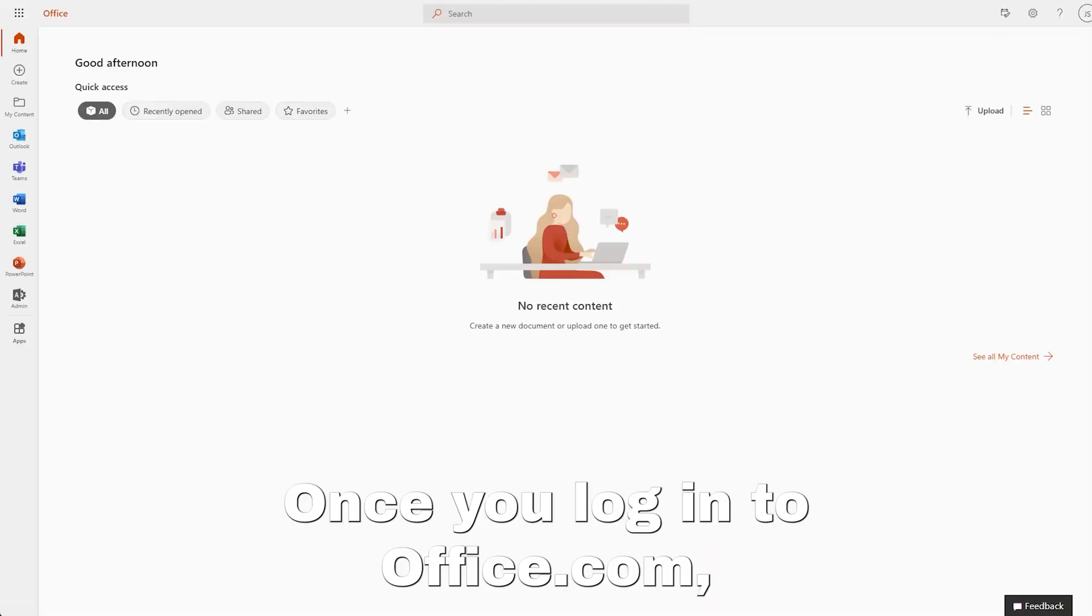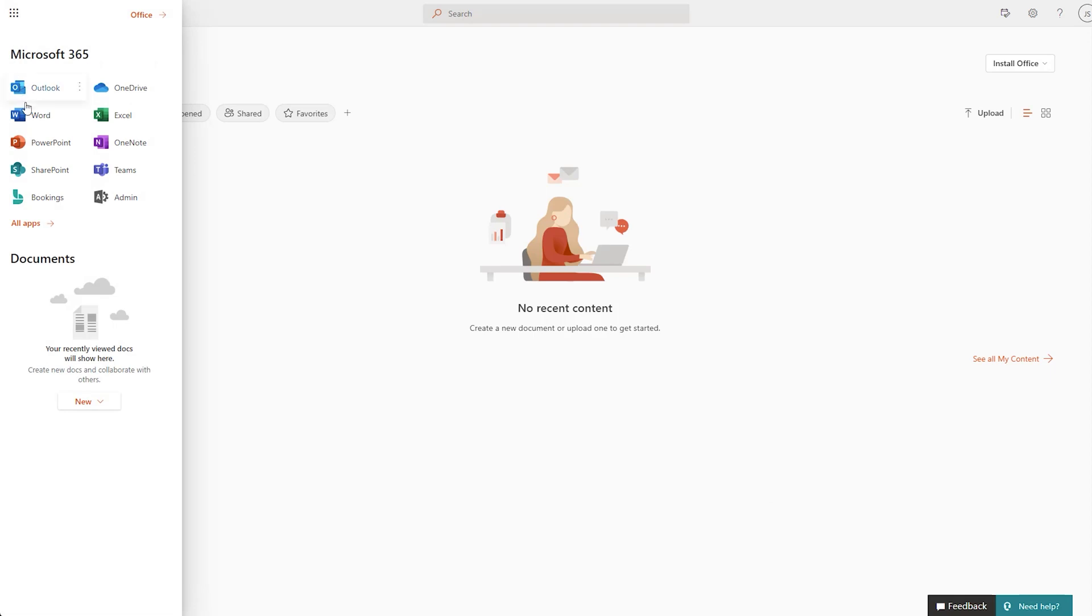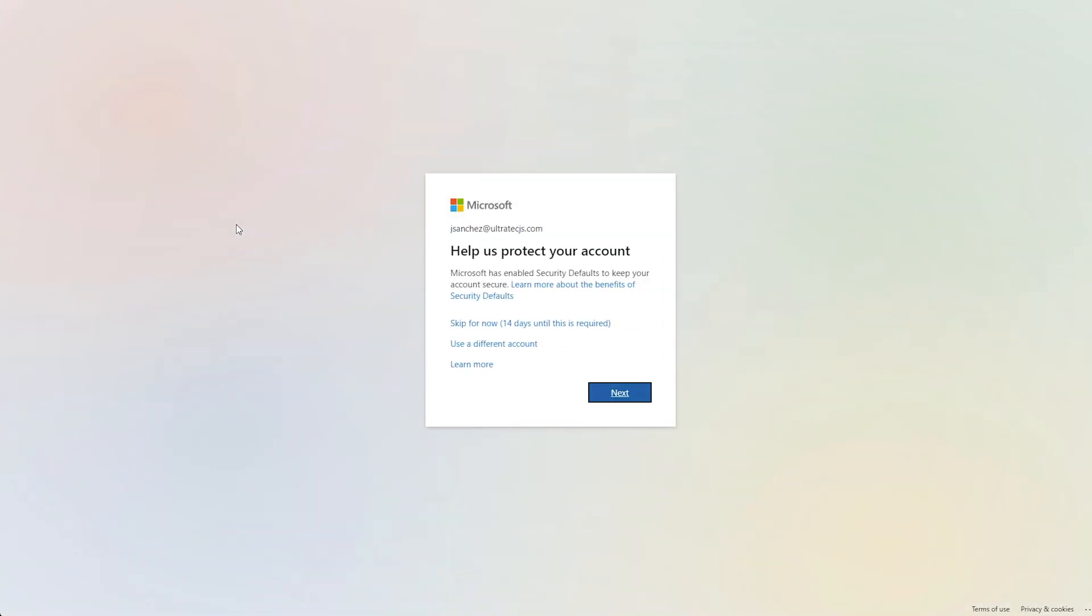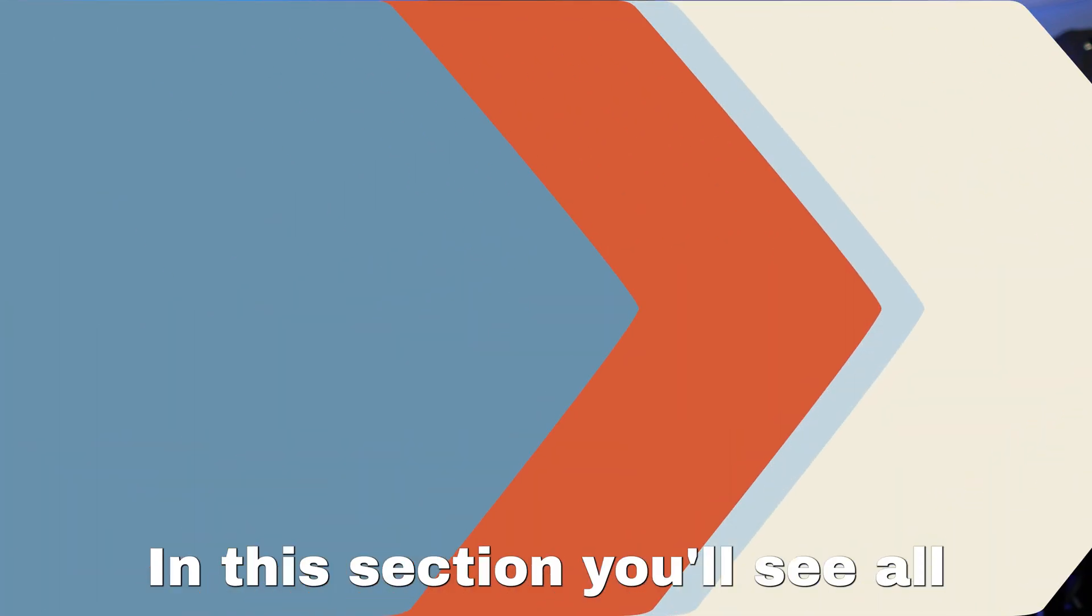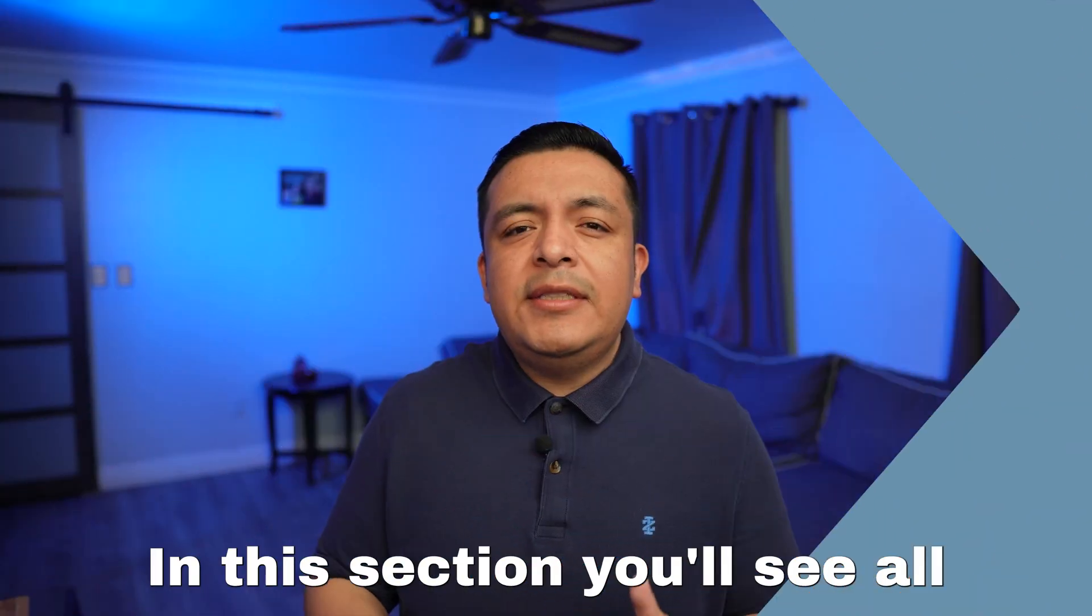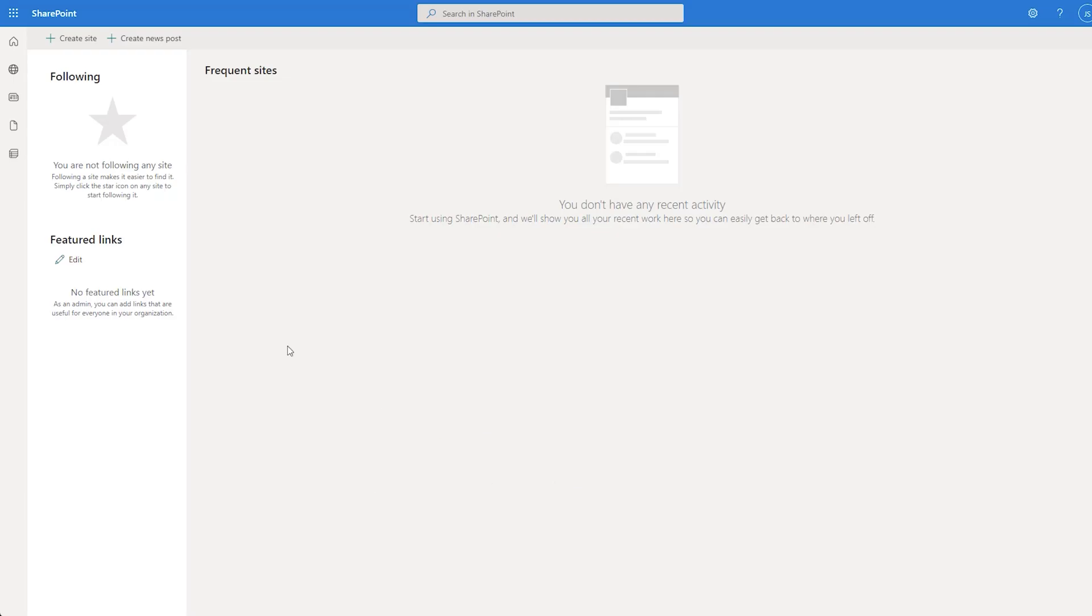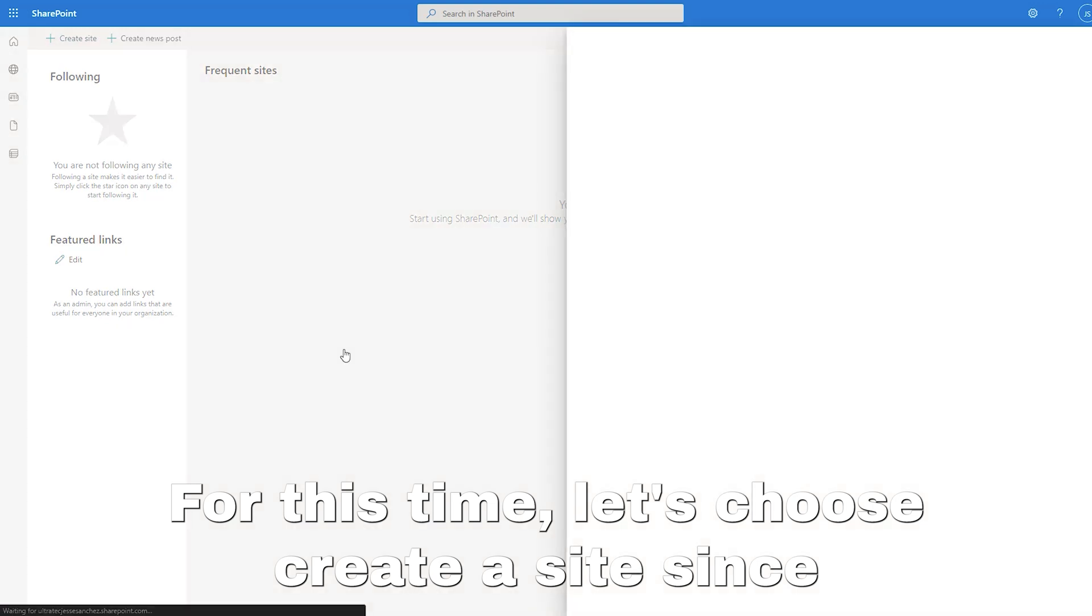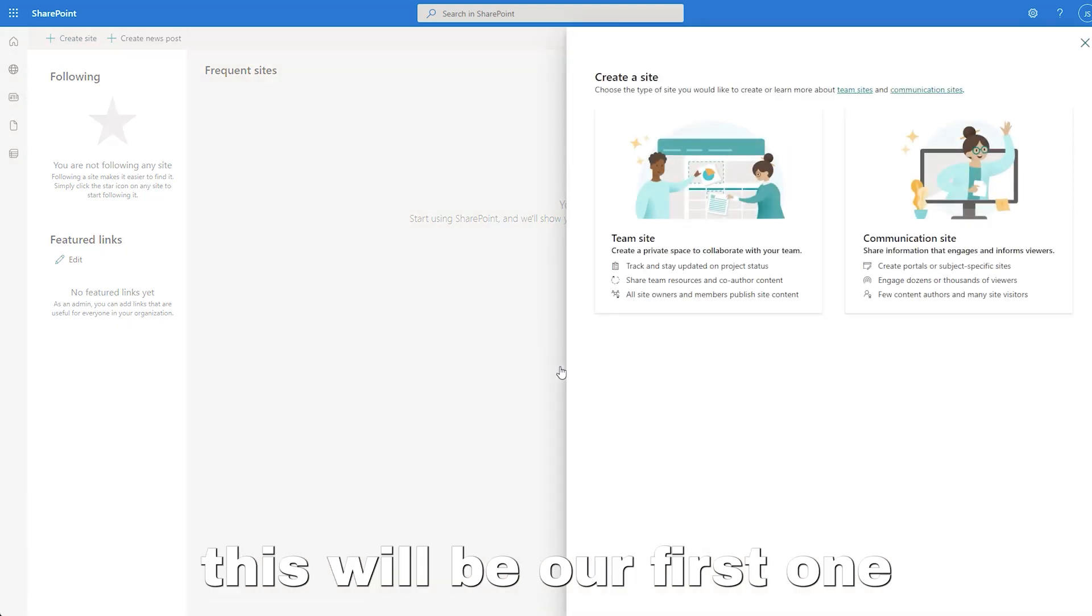Let's start by logging into office.com. Once you log into office.com, navigate to the top left pane and click on SharePoint, which will take us to the SharePoint section. In this section, you'll see all the sites you have created or that you have access to. For this time, let's choose create a site since this will be our first one.